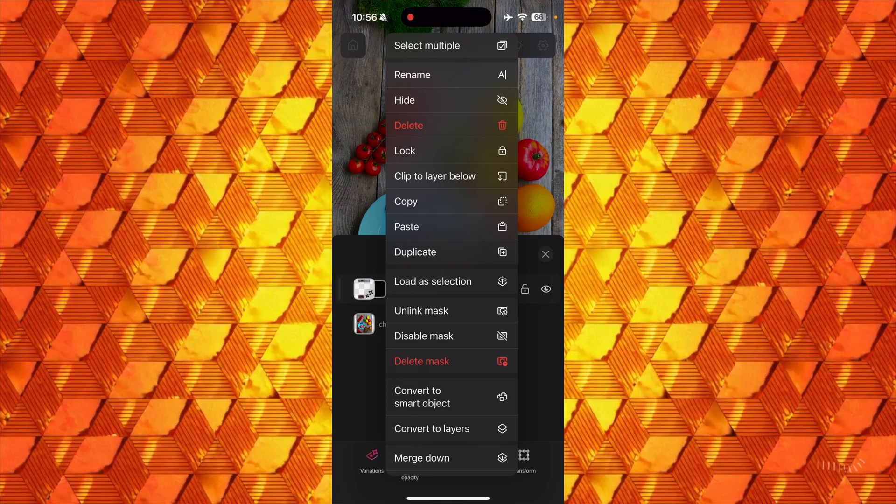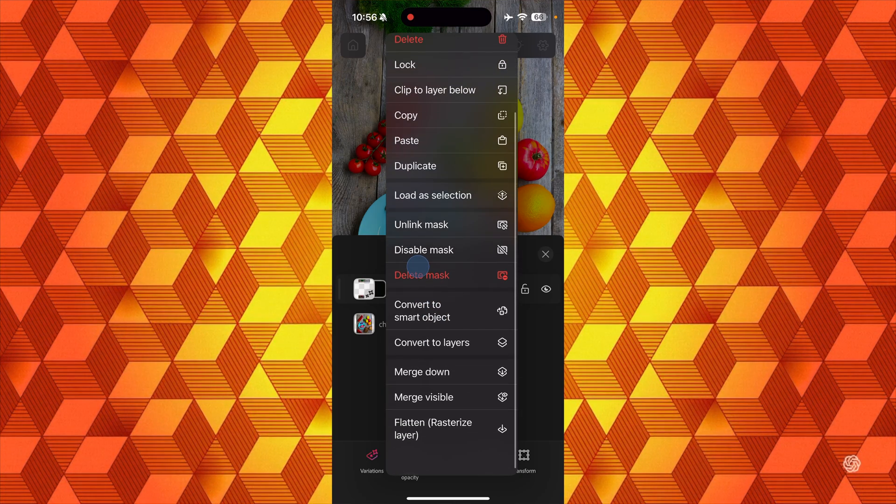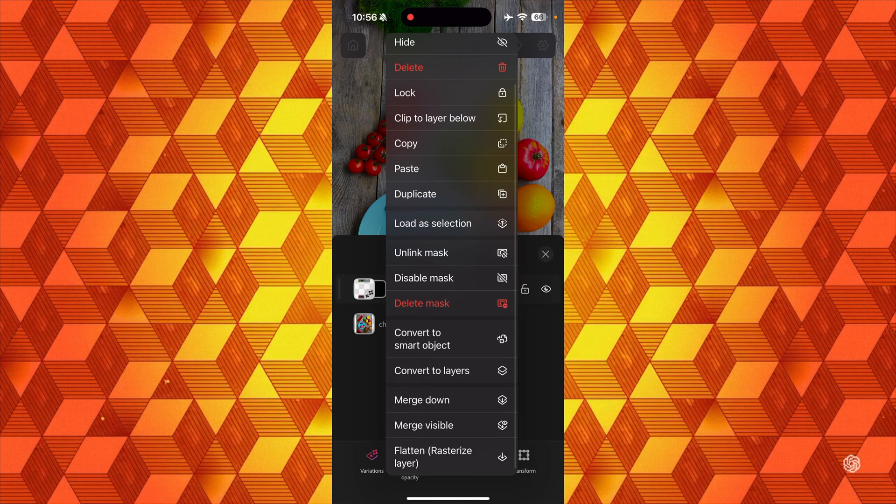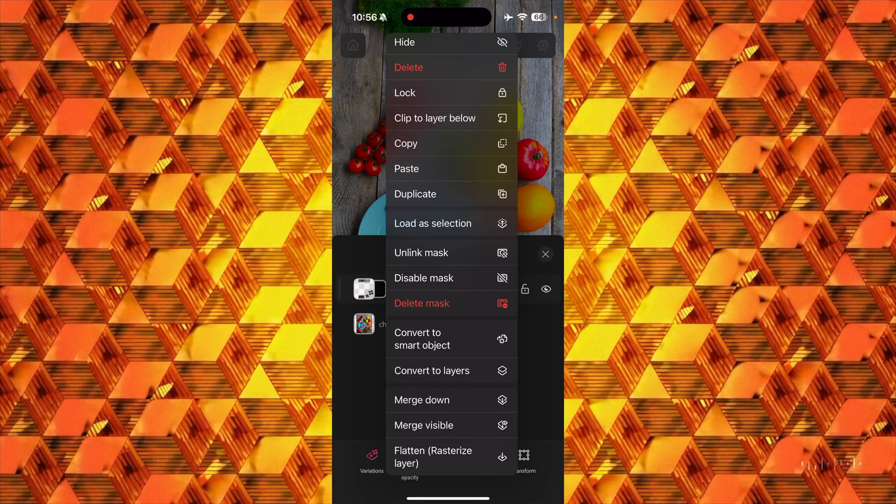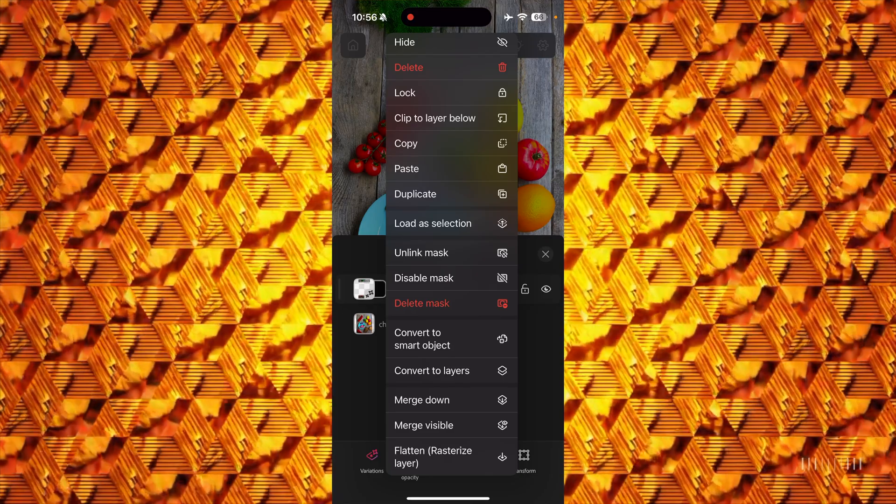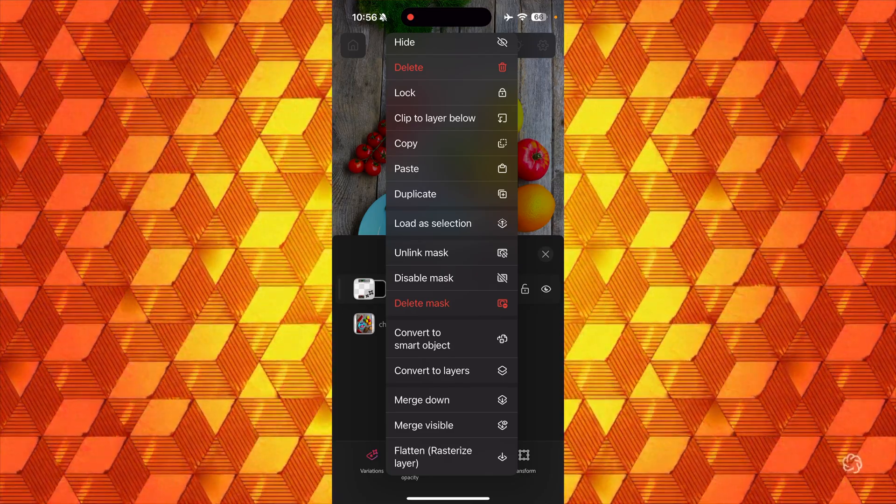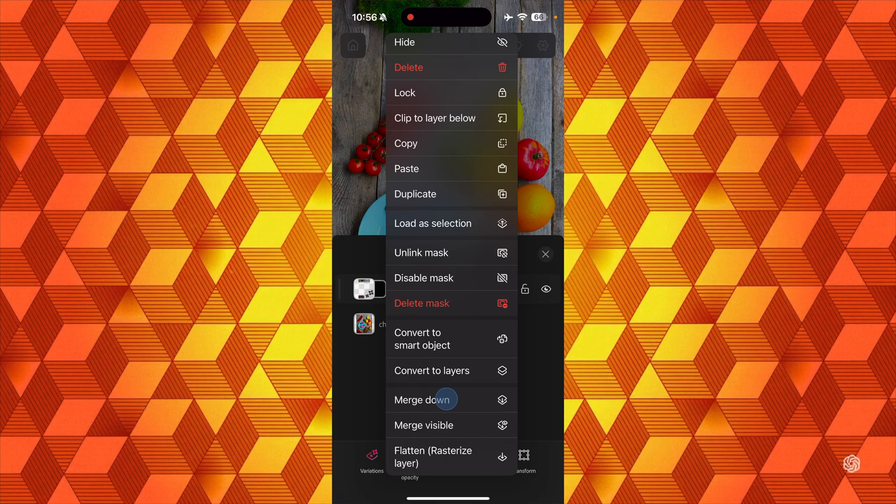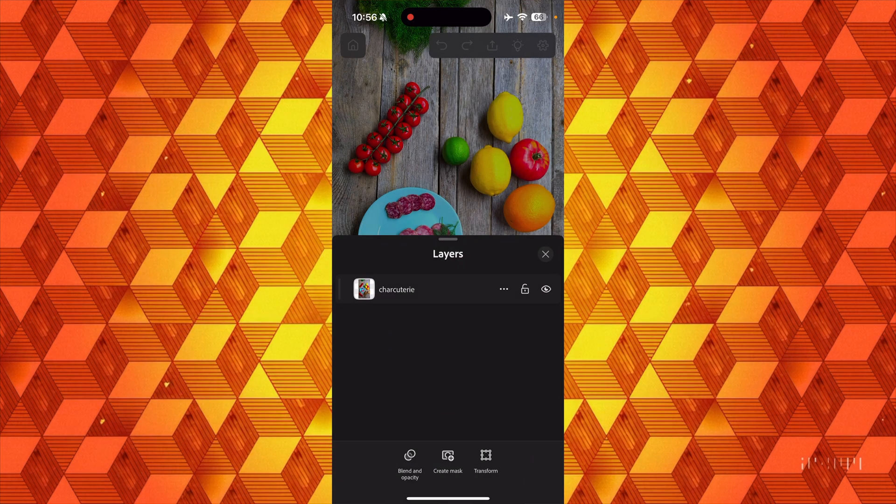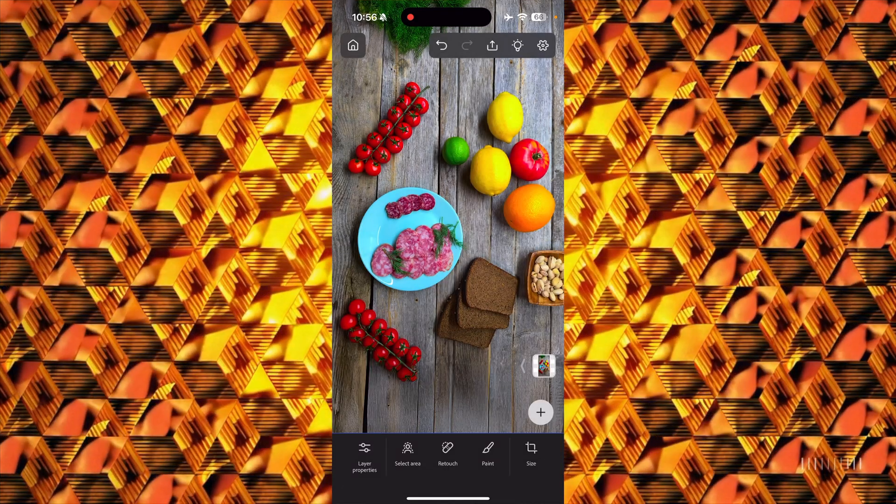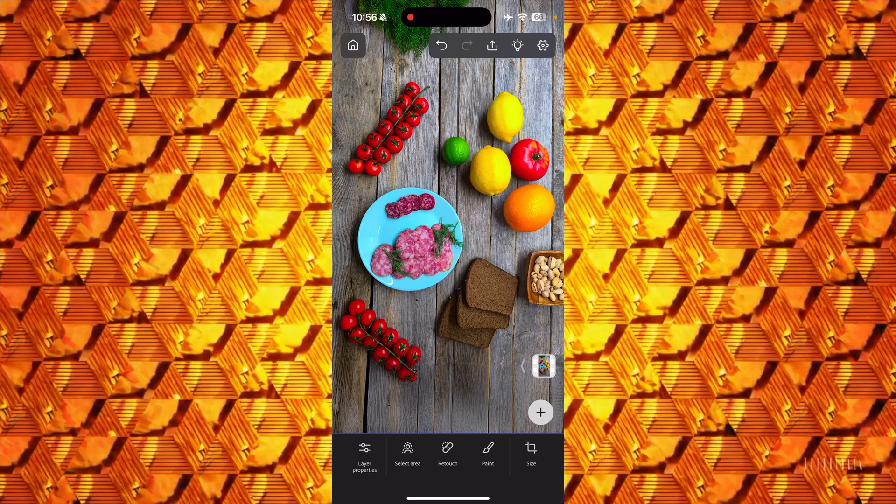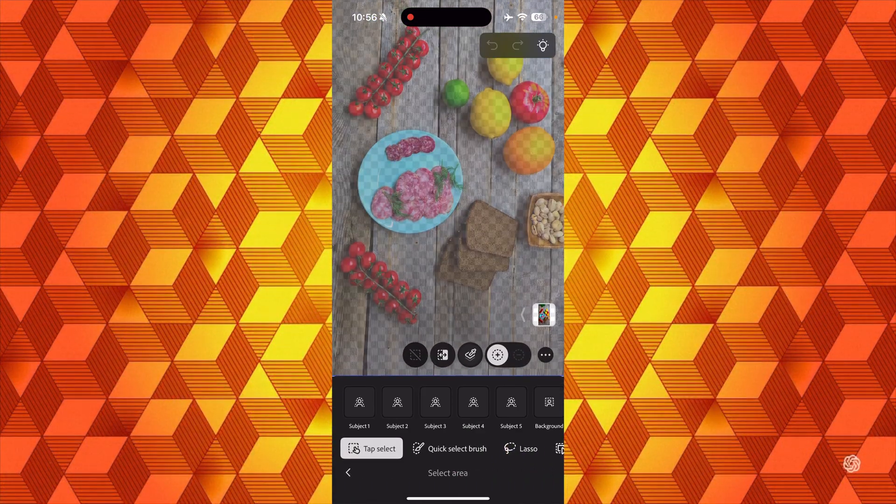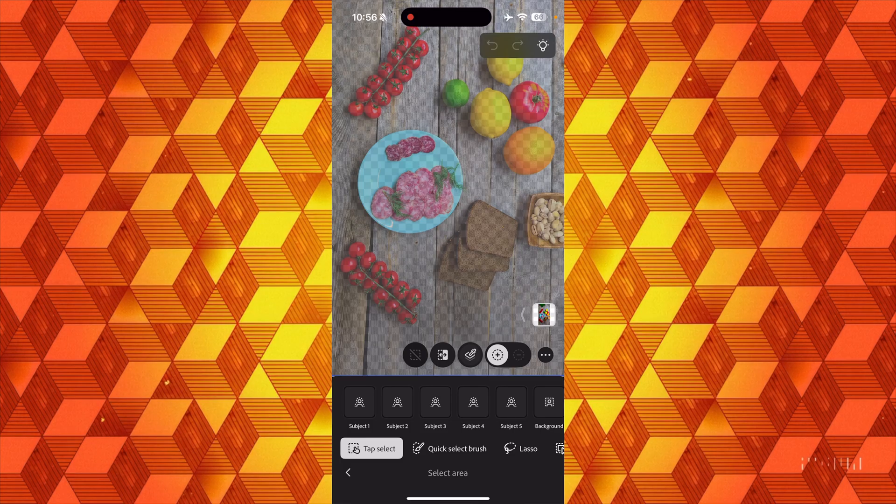So what I have to do instead is take this Generative Expand layer, tap on its triple dot—this is where I think things get pretty gnarly—I want to Merge Down, which makes a lot of sense to a person who's been using Photoshop forever, but if you're new to the product I would not think so. I'm going to tap Merge Down and now we have a single layer we can work with.